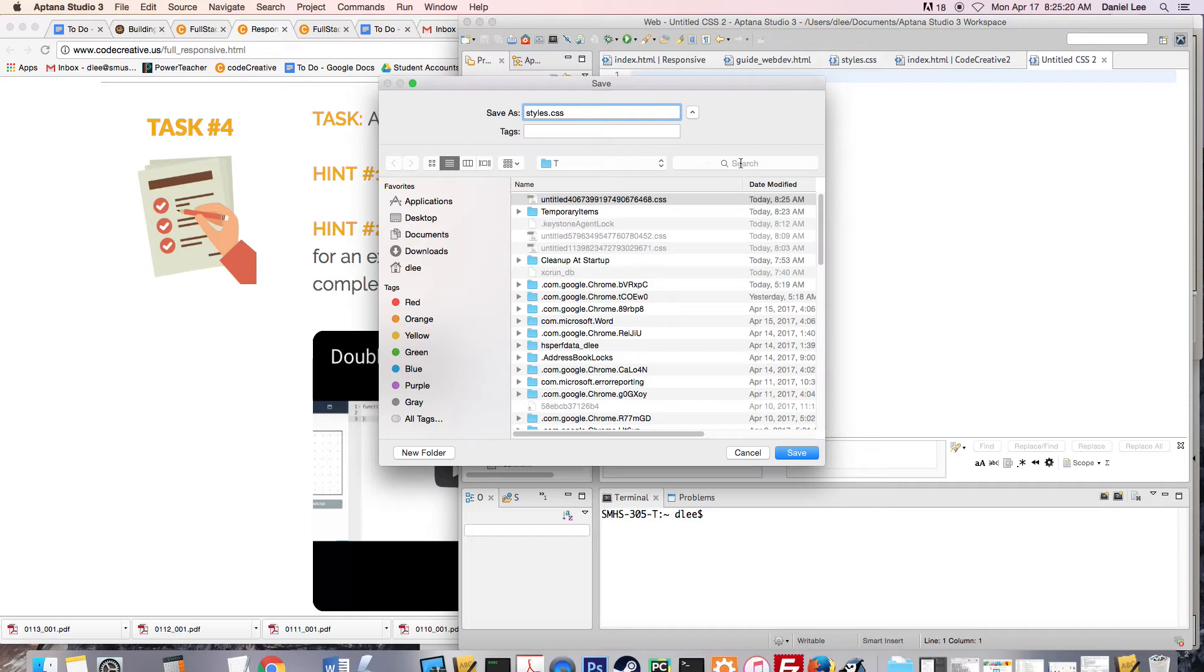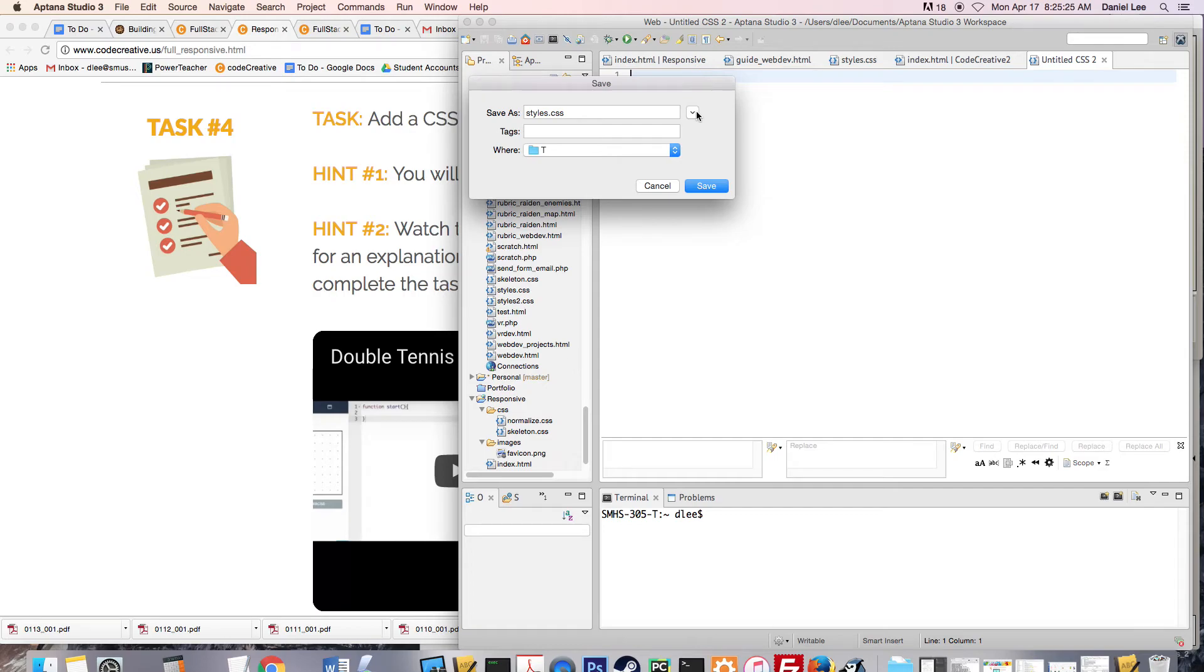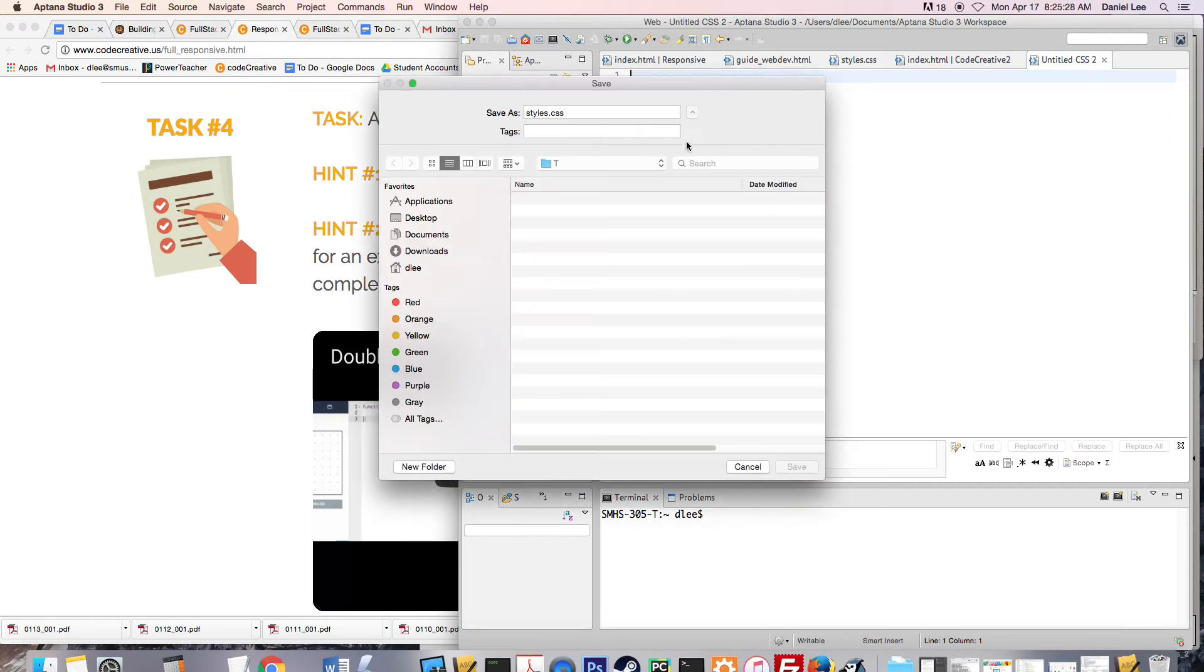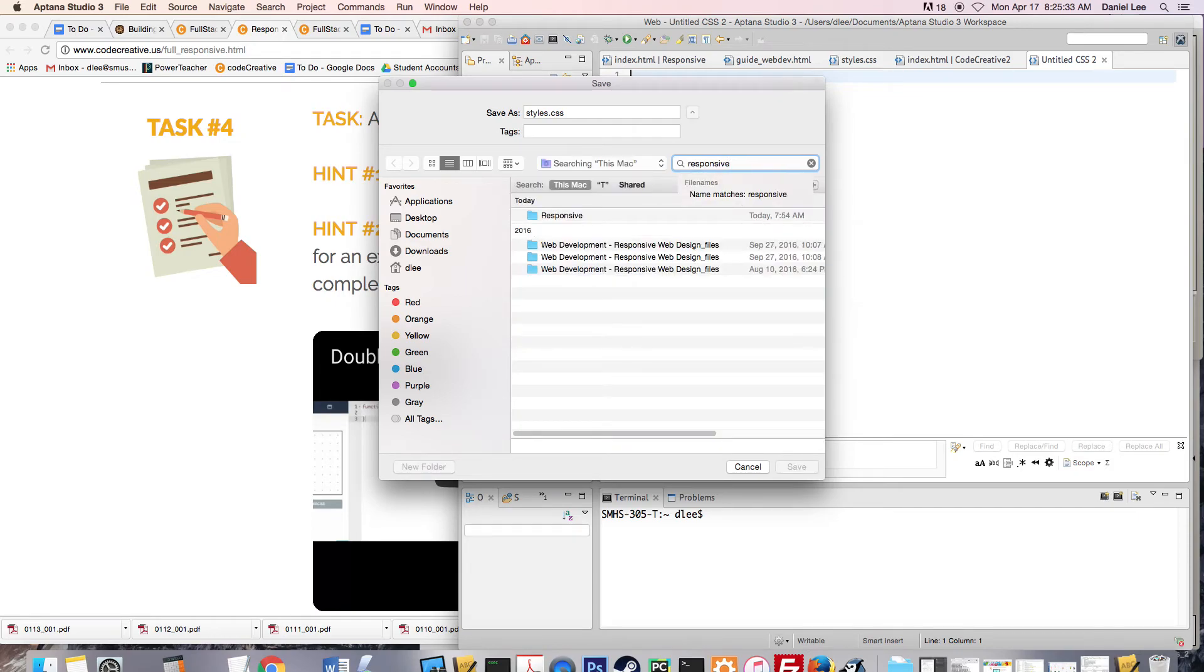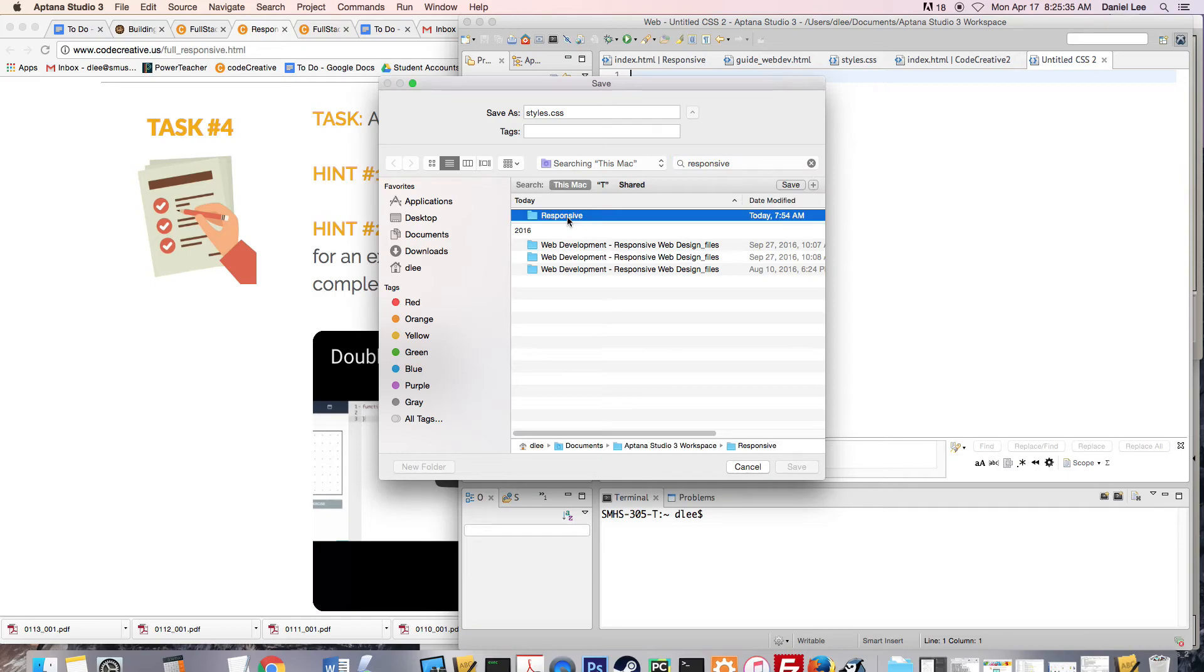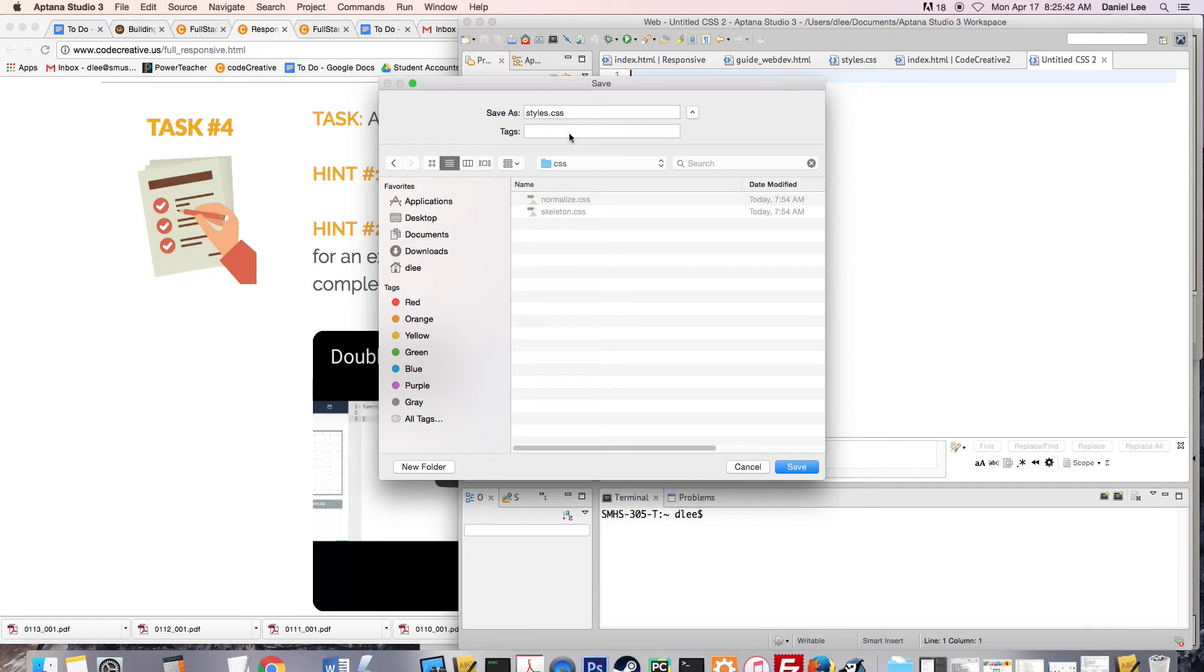And then I need to go ahead and search for my website. You might have a window that looks like this. If you do, just click on this little arrow and it will expand. In the search bar, type in the name of your website. Responsive comes up here. I'll double click on that guy and go into the CSS folder. That's where I'm going to save my styles.css. So I'll save it.